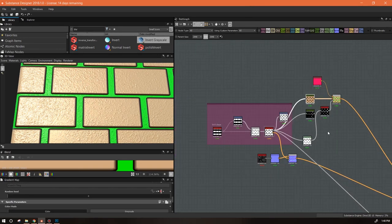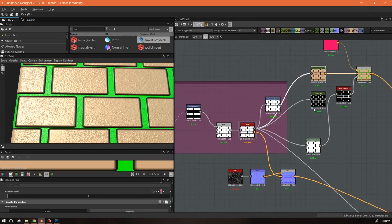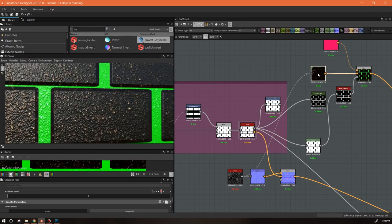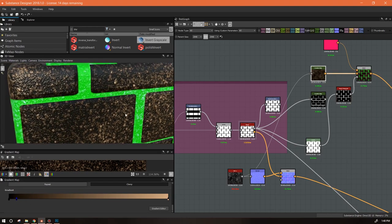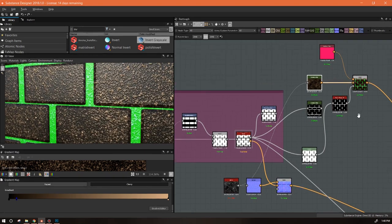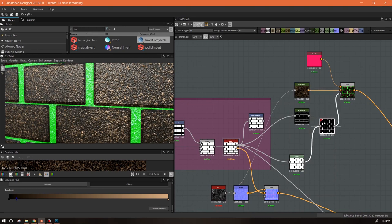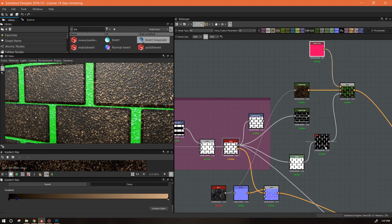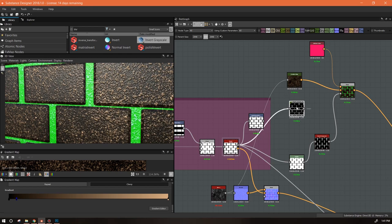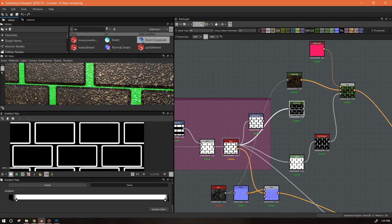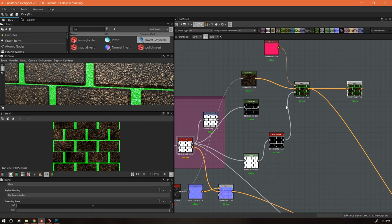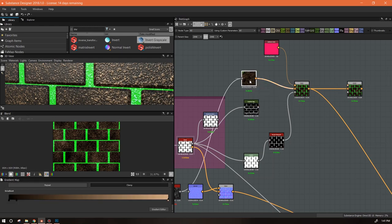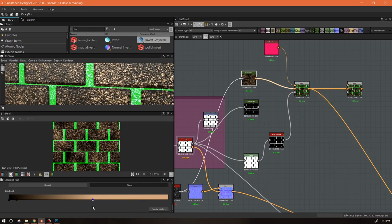Let's switch things around. I'm going to take my gradient map and plug it into the dirt — the background. Let's adjust the gradient a little bit to get a bit more color, just bring it down to make it a little bit more interesting. That lets us apply things on top of it. So we now have a mask and a color for our grout, and we still have the mask we created for the bevels. We can bring another blend node in here.